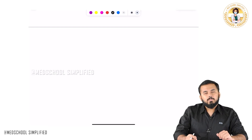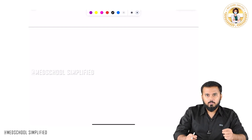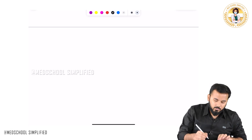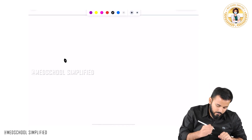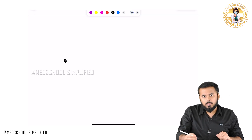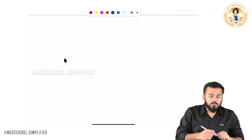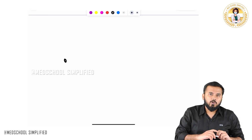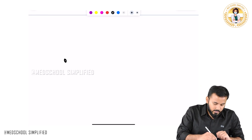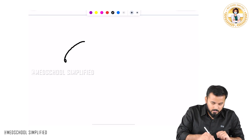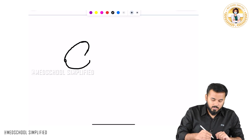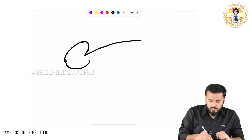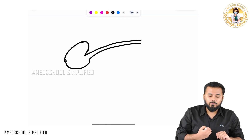Hello guys, so now we shall be discussing some of the structures which are located on the transverse section. On the transverse section, this opening over here is called the external urethral meatus. From the external urethral meatus, you have got a structure called glans penis. And this continuation is called your urethra.